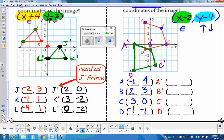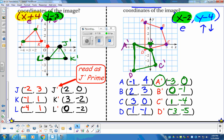Now let's find the new coordinates of the image. A prime: go left three, no up or down — so negative three, zero. B prime: no left or right, just down one floor — so zero, negative one. C prime: go right one, then down four floors — so one, negative four. D prime: go left three, down five — so negative three, negative five.